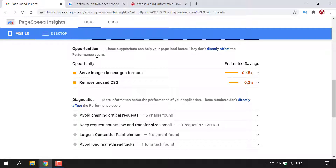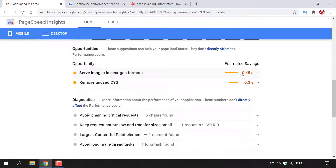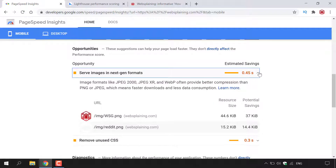I have two opportunities here, bullet pointed in orange: 'Serve Images in Next Gen Formats' and 'Remove Unused CSS.' On the right-hand side is Estimated Savings — you'll save 0.45 of a second and 0.3 of a second. Left clicking these arrows gives you exactly what you need to do.